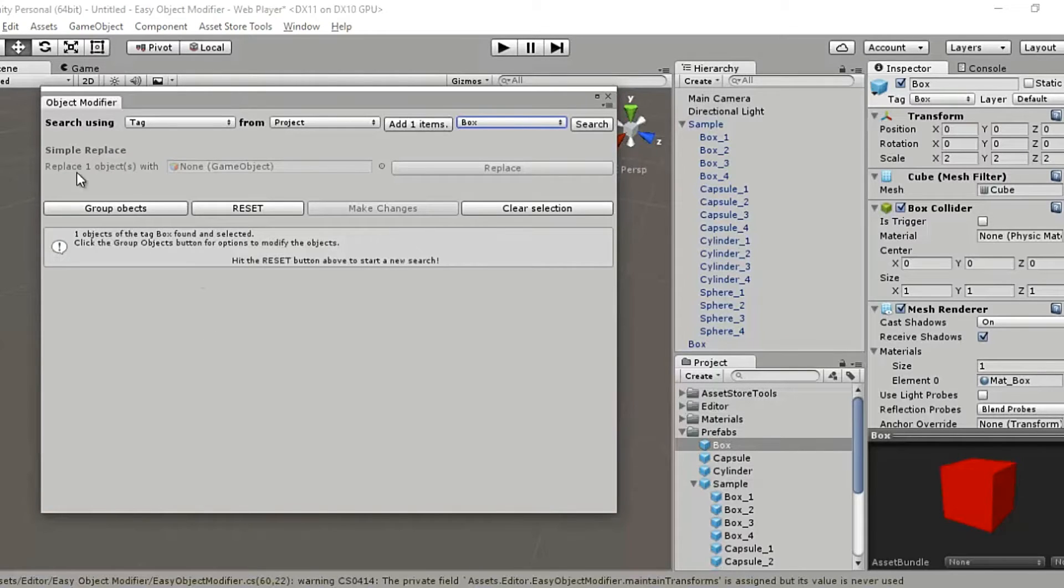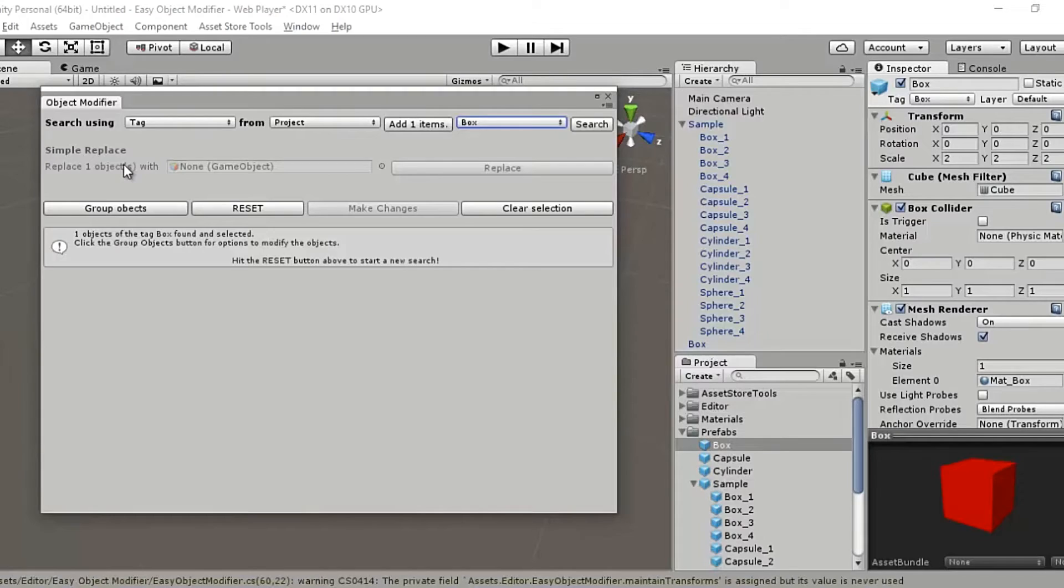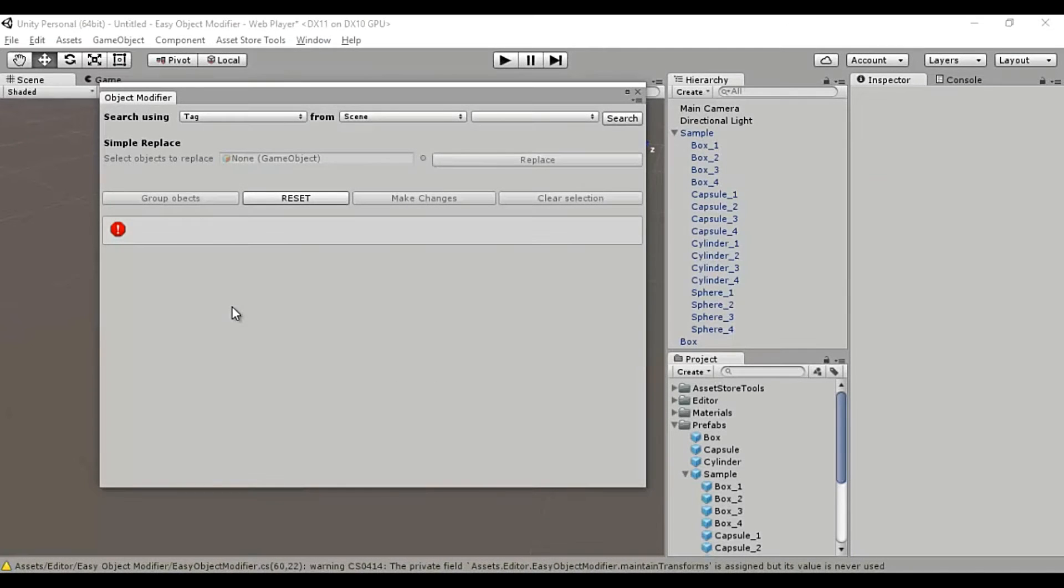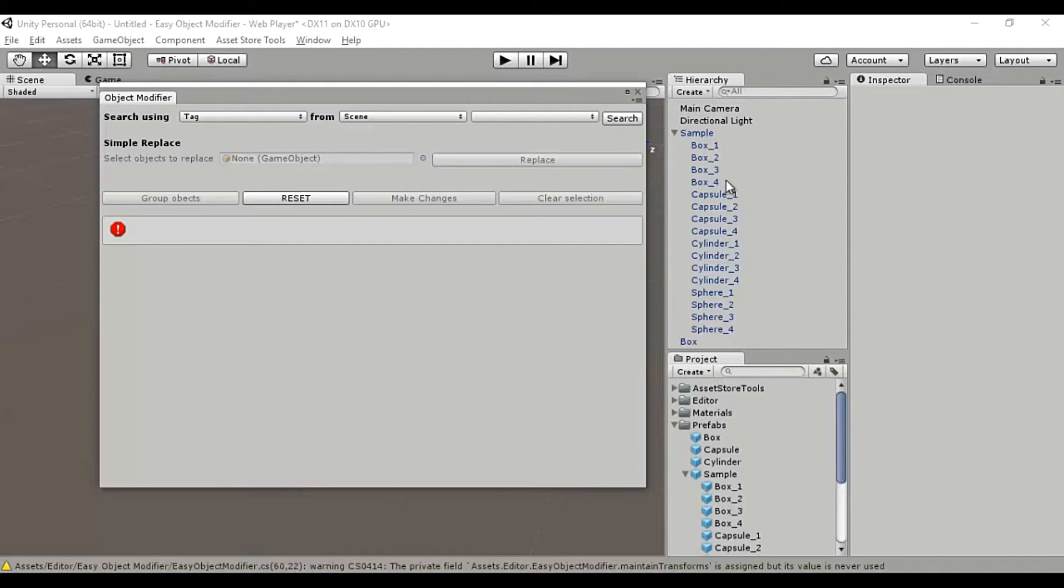Let's move on to the simple replace section. Next up we have the simple replace section. It's pretty darn simple really. Select game objects from the scene view and replace them with any prefab from the assets folder. Let me show you how.